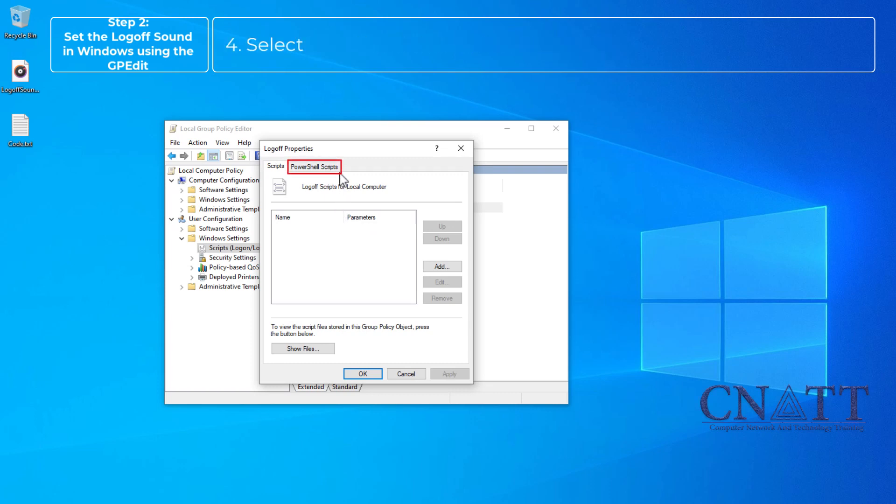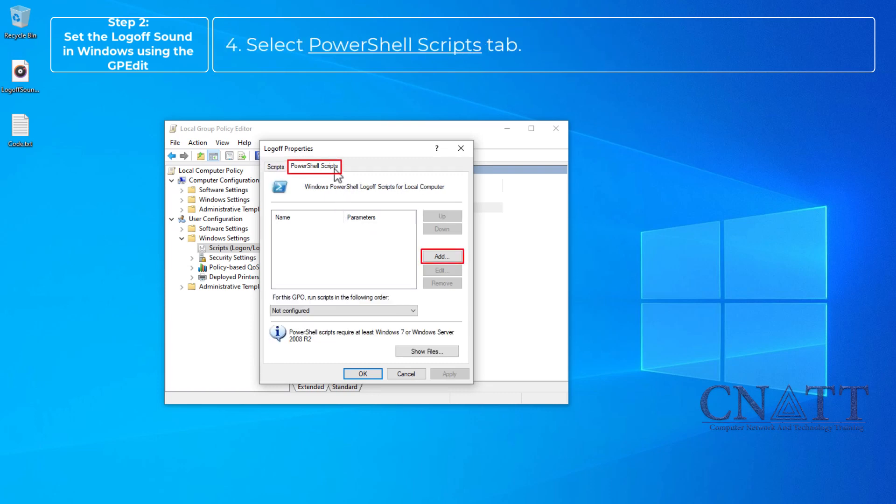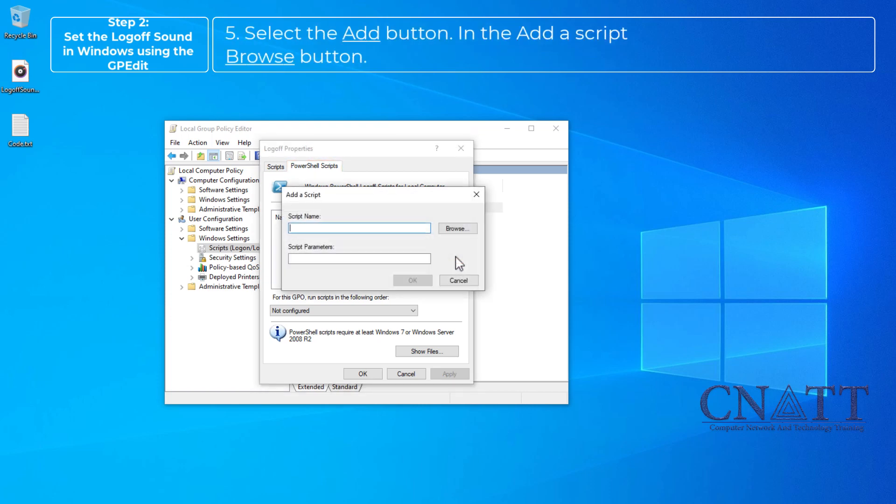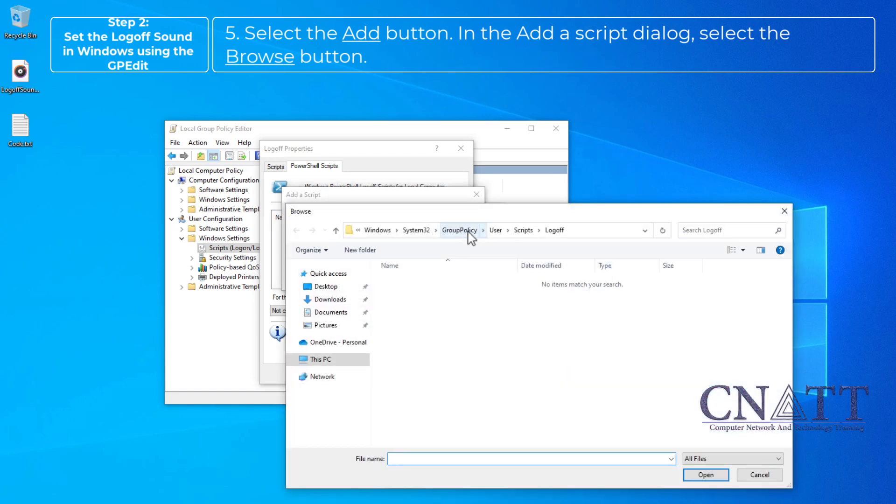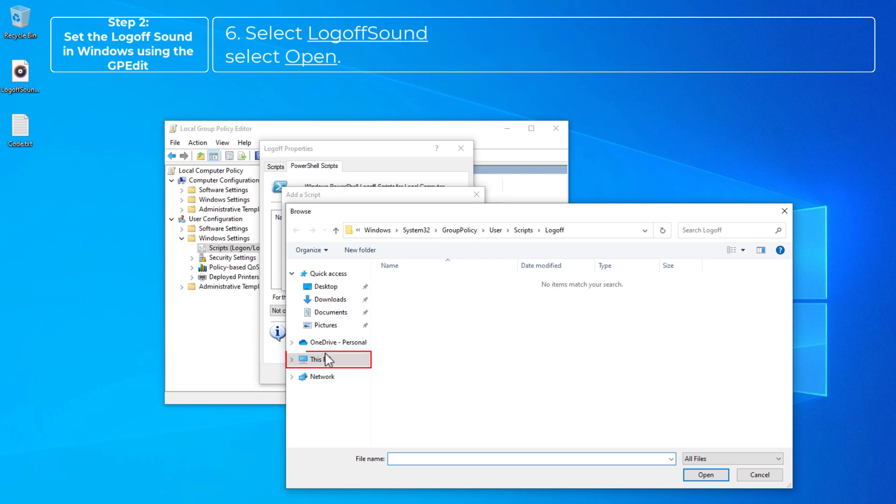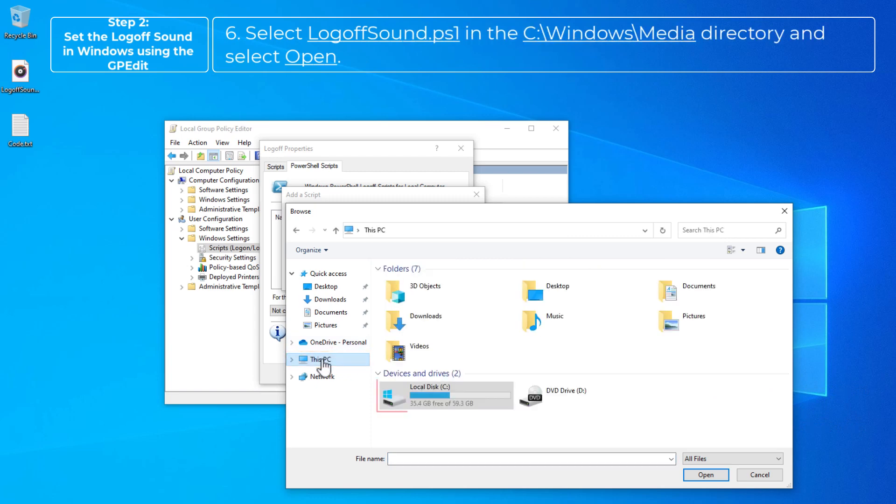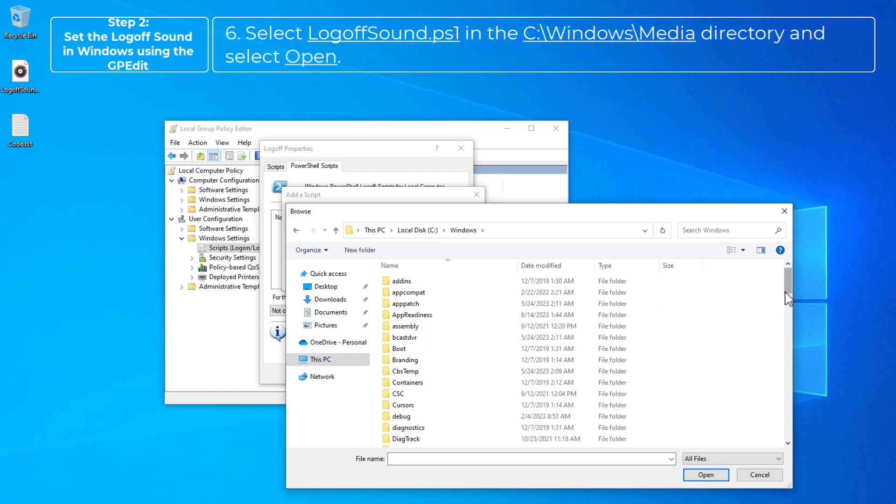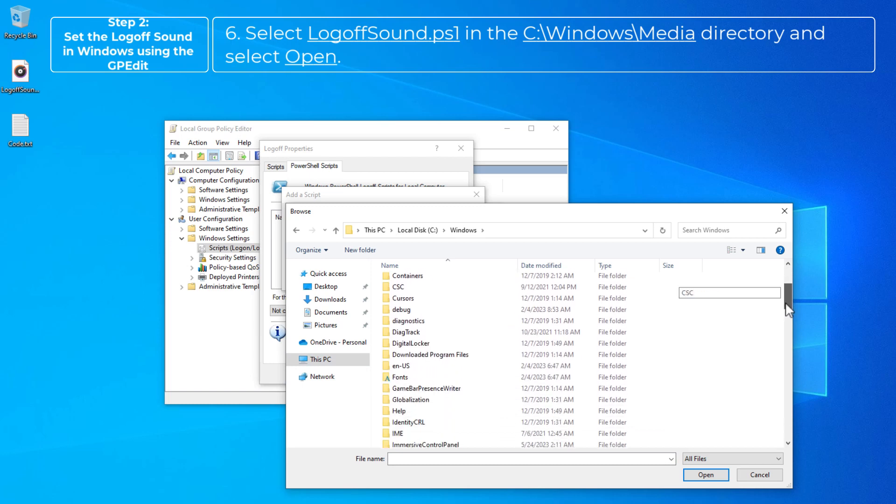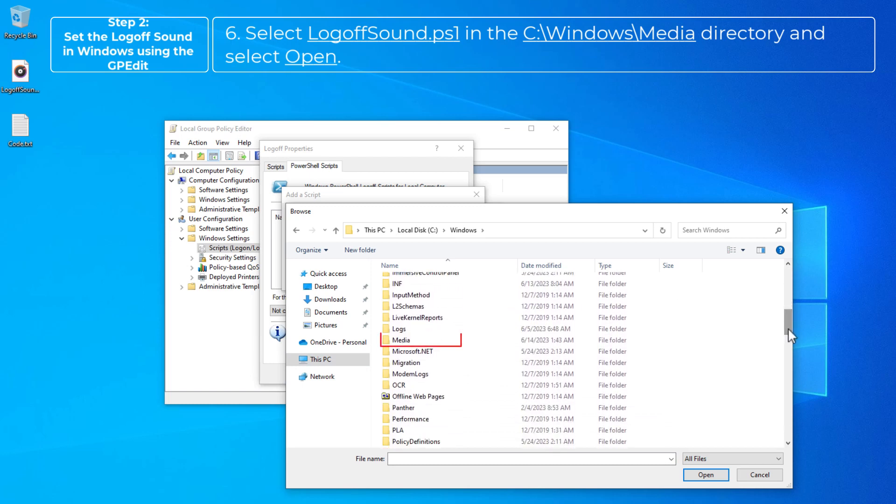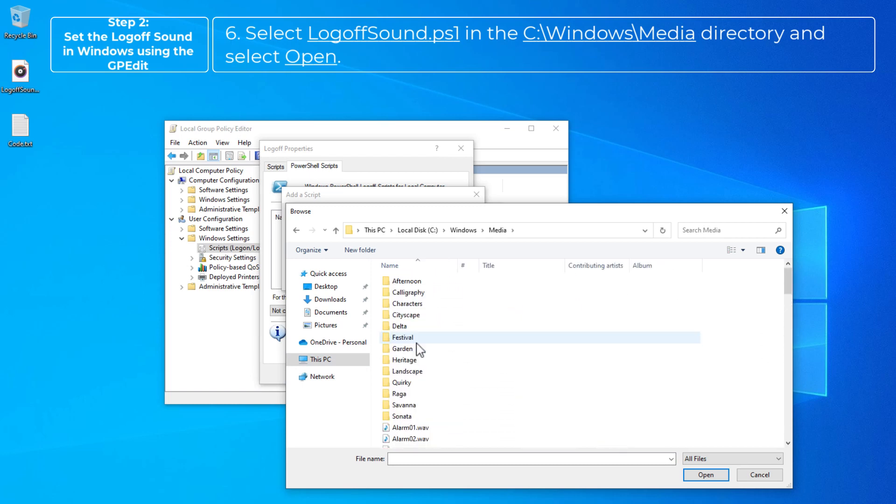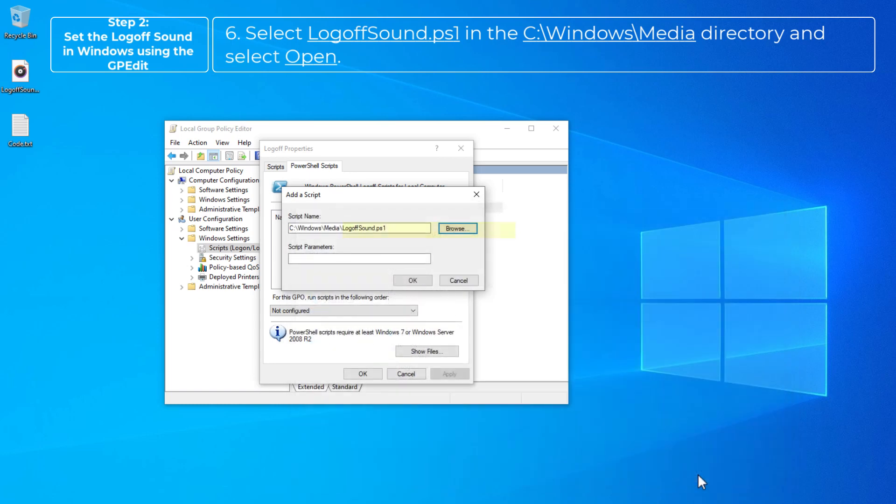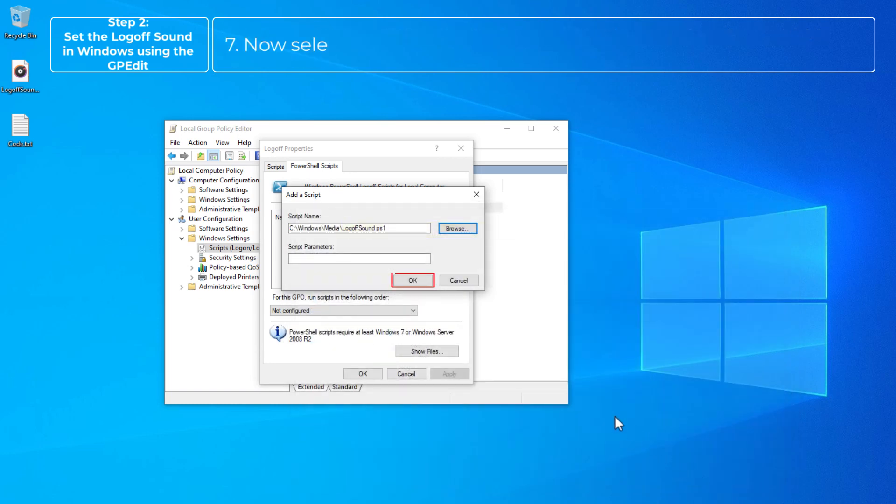Select Logoff and then select Properties. Select PowerShell Scripts tab. Select the Add button. In the Add Script dialog, select the Browse button. Select logofsound.ps1 in the C:\Windows\Media directory and select Open.